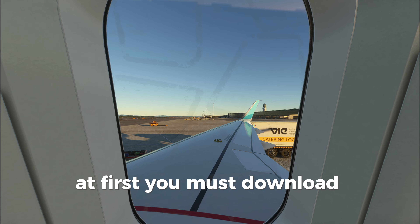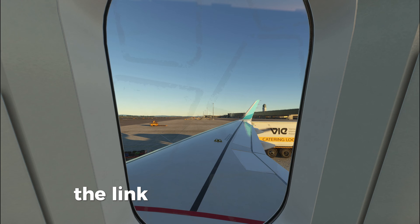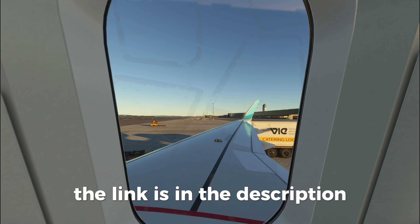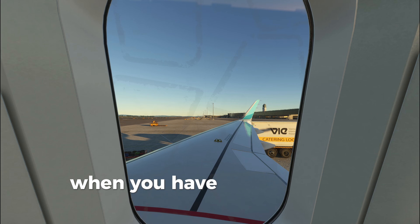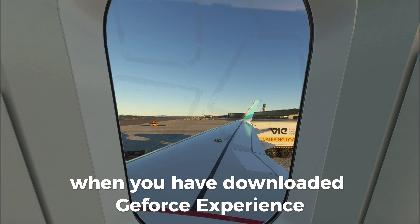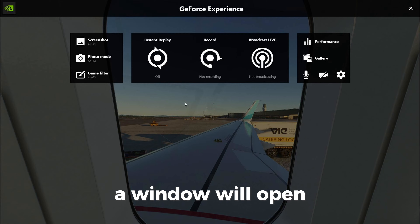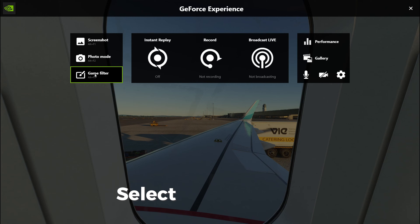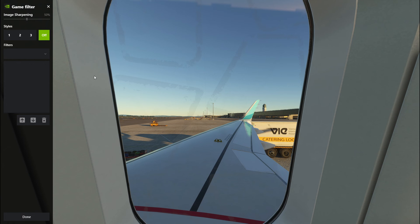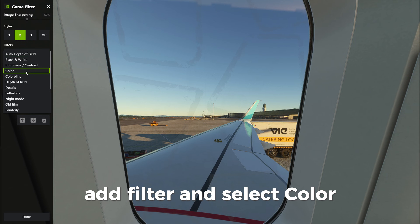At first, you must download GeForce Experience. The link is in the description. When you have downloaded GeForce Experience, push Alt plus Z and a window will open. Select Game Filters. Add Filter and select Color.